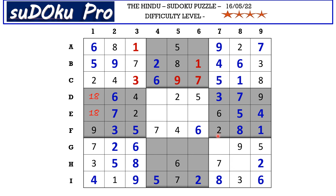The missing numbers in this ninth block are one and four — there is a four blocking here, so G7 takes one and H8 takes four. Now in H row the missing numbers are one and nine — there is a one blocking from here, so H6 takes nine and H4 takes one.